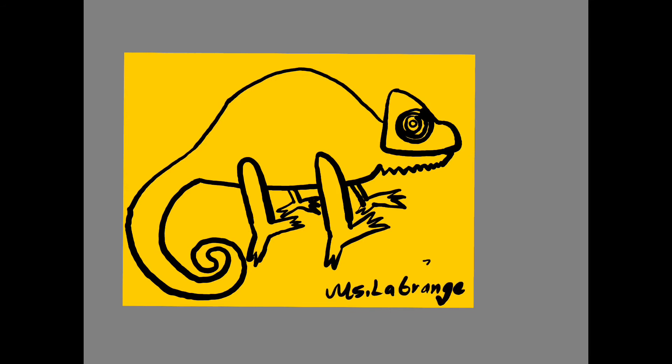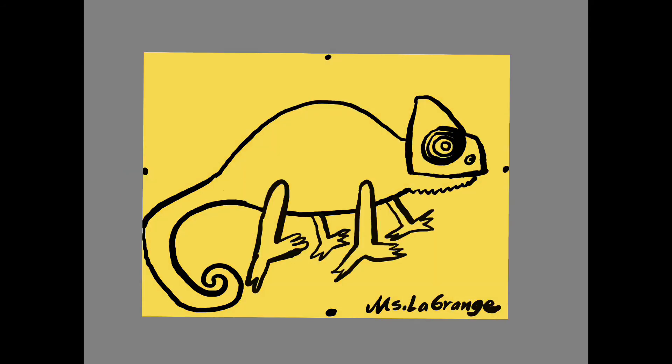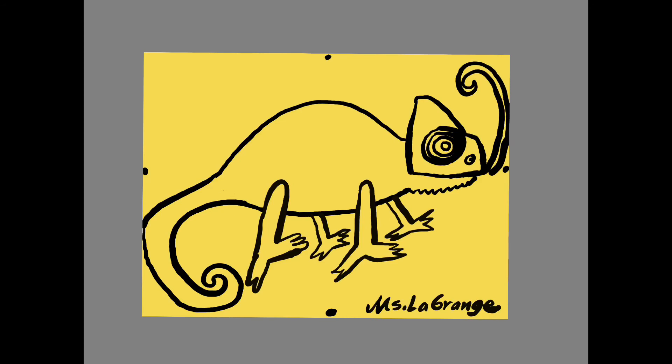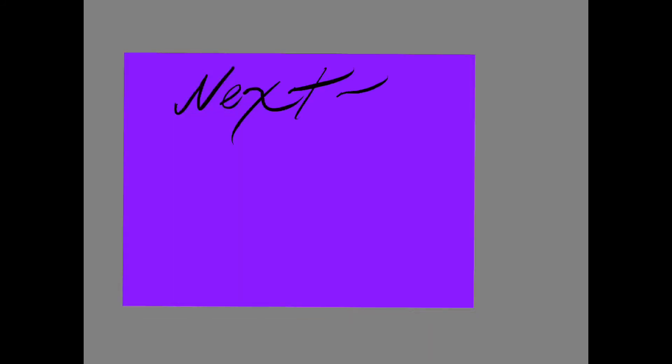And now let's add the tongue to our beautiful chameleon. Boys and girls, one thing I forgot to mention is to make sure that your chameleon touches all four sides of your paper. So you can see my tongue is just hitting this other side of the paper. I've touched the top, the bottom, and the two sides.